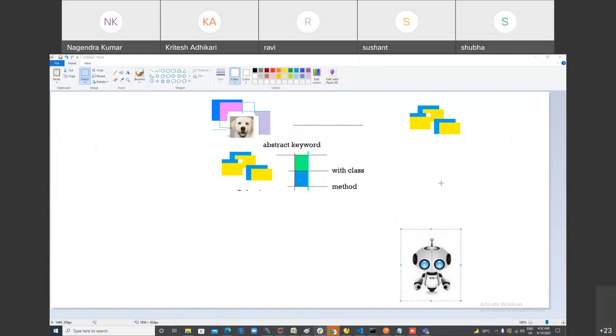Welcome to this session. Today I'm going to continue with interface. In the last session we talked a little bit about abstract class and interface, so let's focus on interface today.